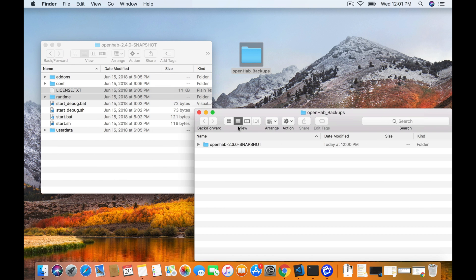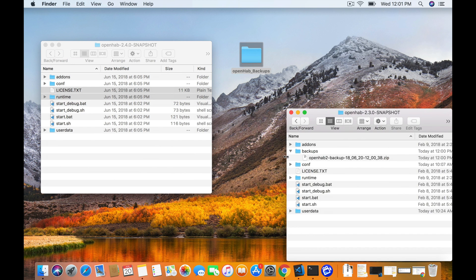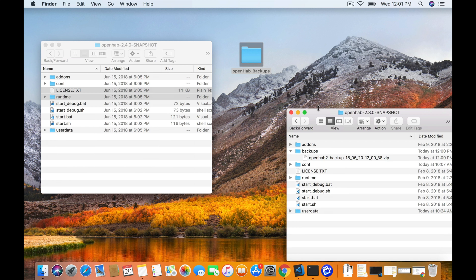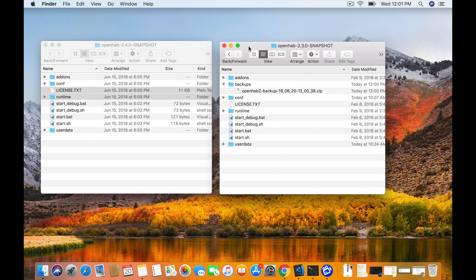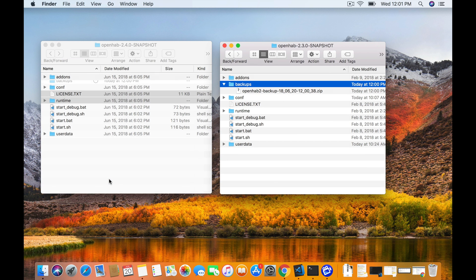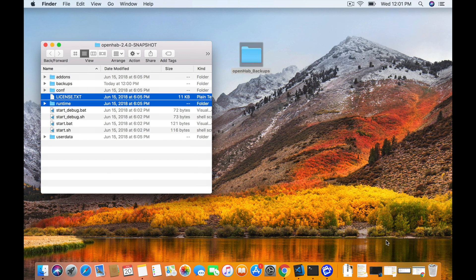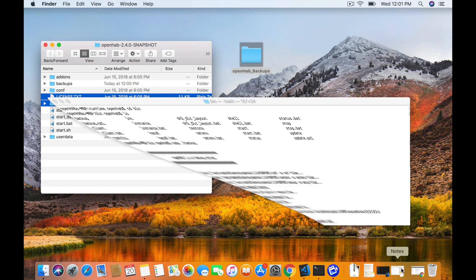So we're going to open the two of them up side by side and there is that backup folder. And like I said, I'm just going to copy that over to the new snapshot 2.4 from the 2.3. You can see there's no backup directory yet. Go ahead and copy that. And there we go.